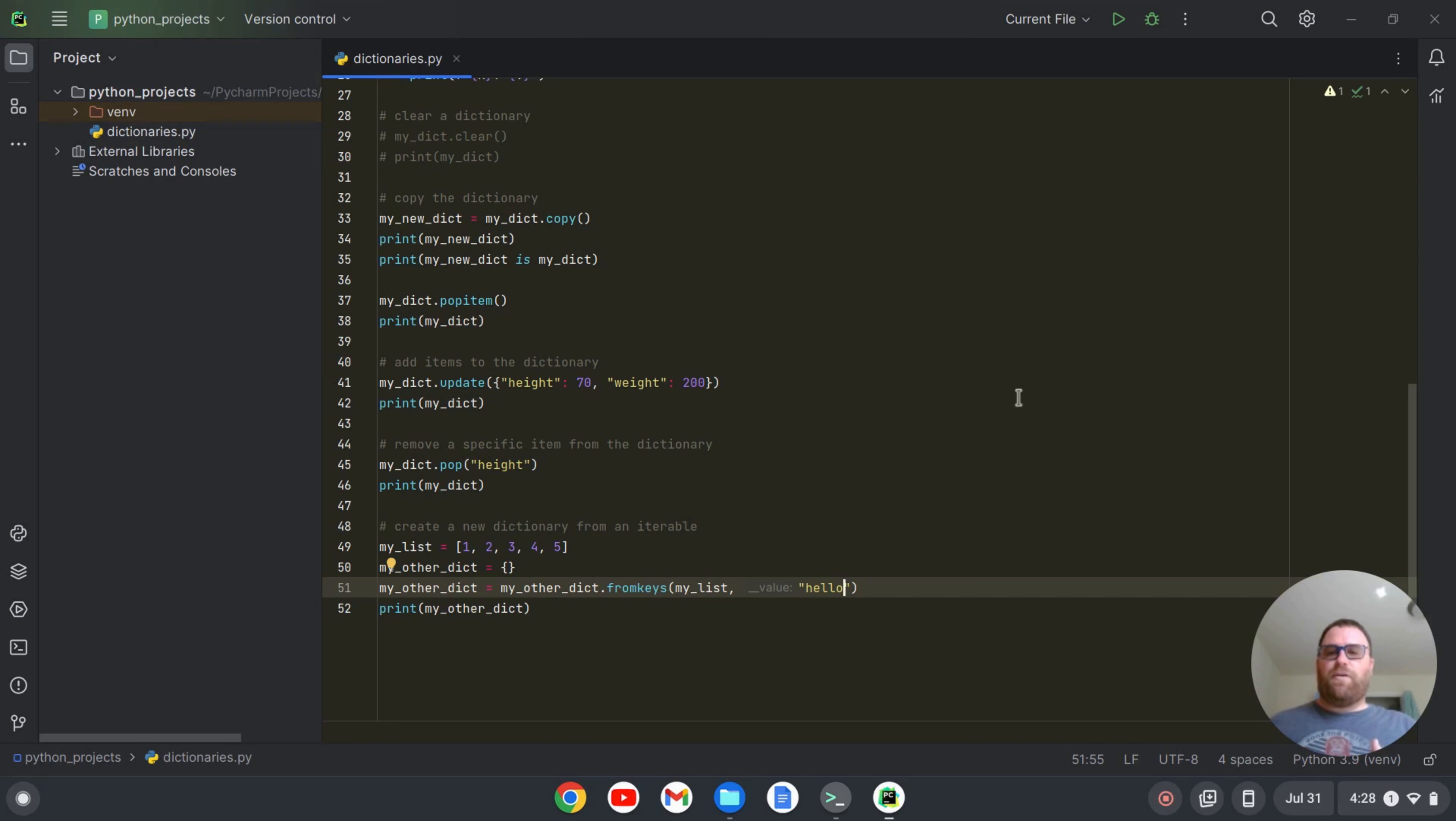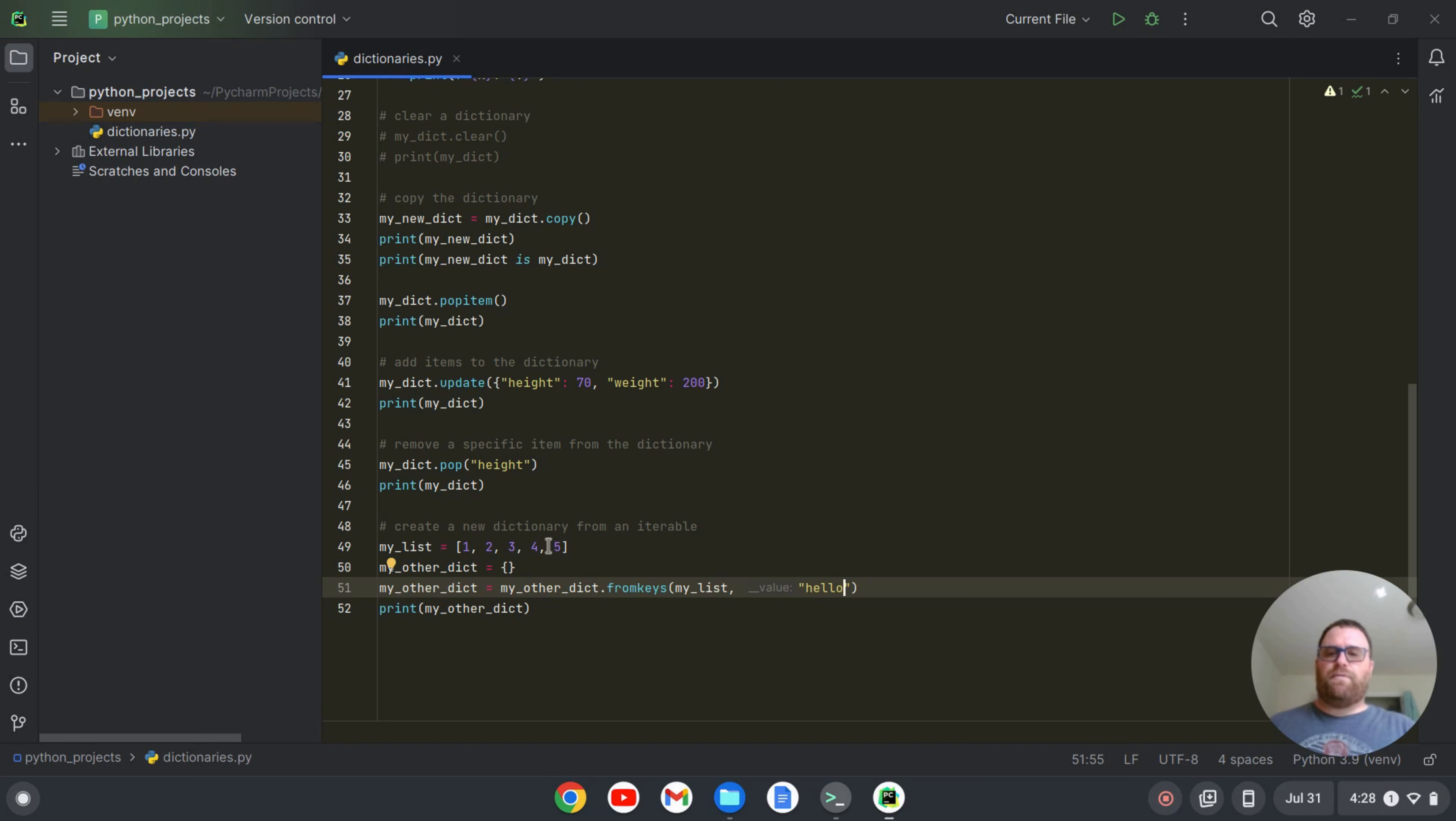You can change the UI fonts and then the specific editor fonts where you write your code. So the UI fonts would be here. The editor fonts are here where this Python program is.